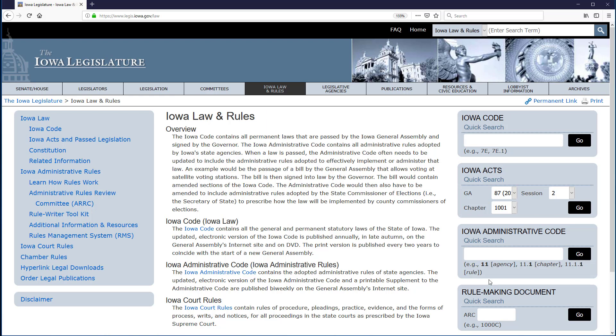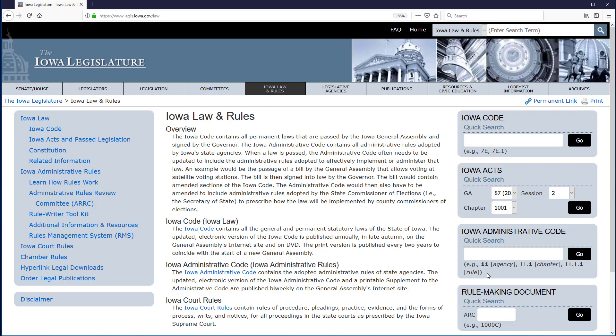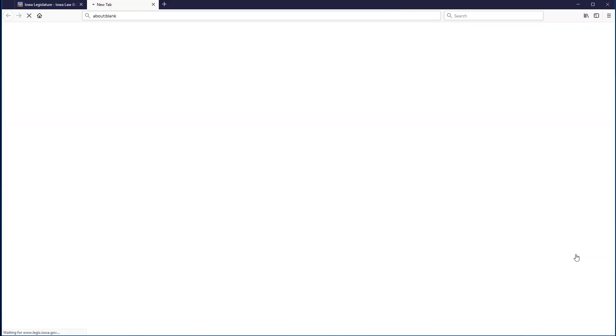Directly underneath the box, in parentheses, I can see the format to use to input my citation. Agency number, period, chapter number, period, rule number. In this case, that means I want to enter 641.177.3 and then click go.